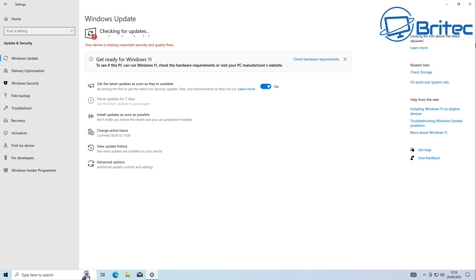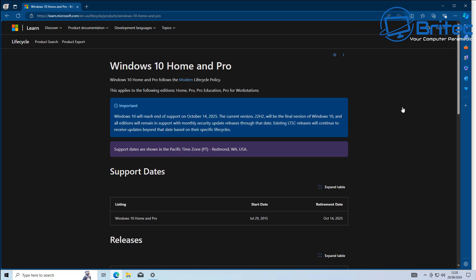So you can see here Windows 10 Home and Pro, the end of life is October 14th, 2025, which I've already mentioned. But I just wanted to show you here the start date, which was July 29th, 2015.